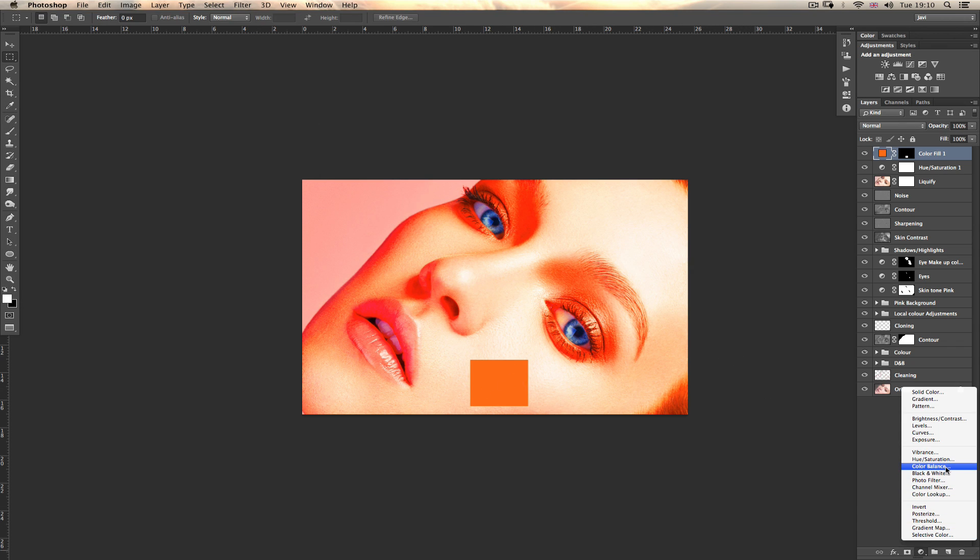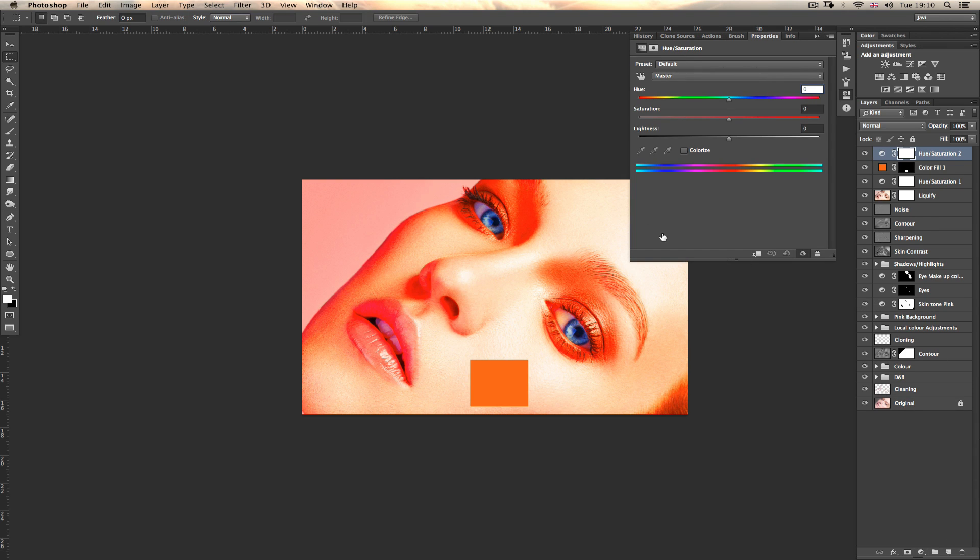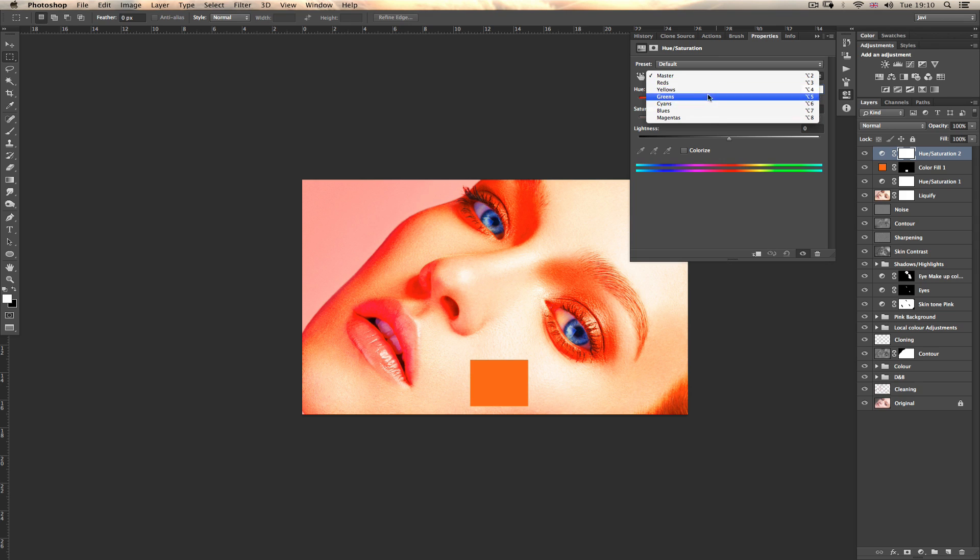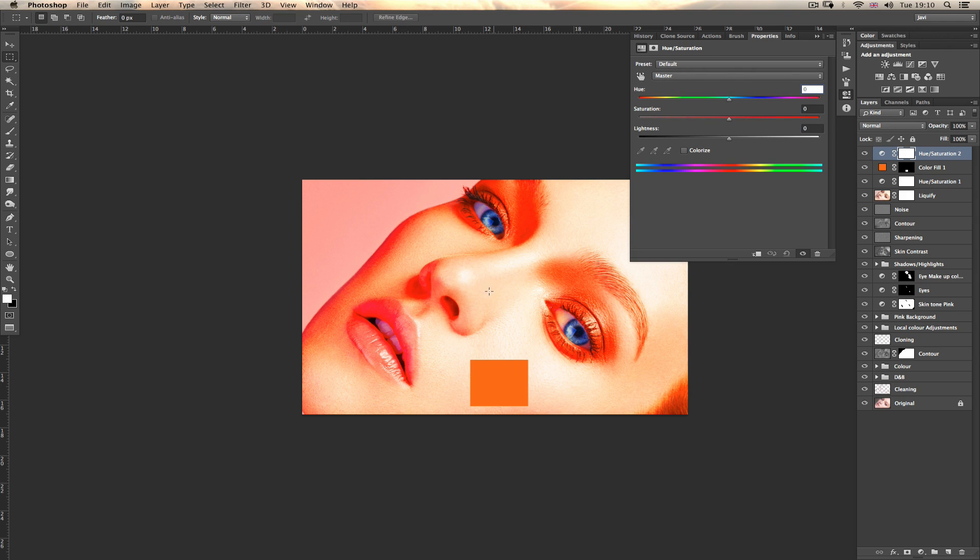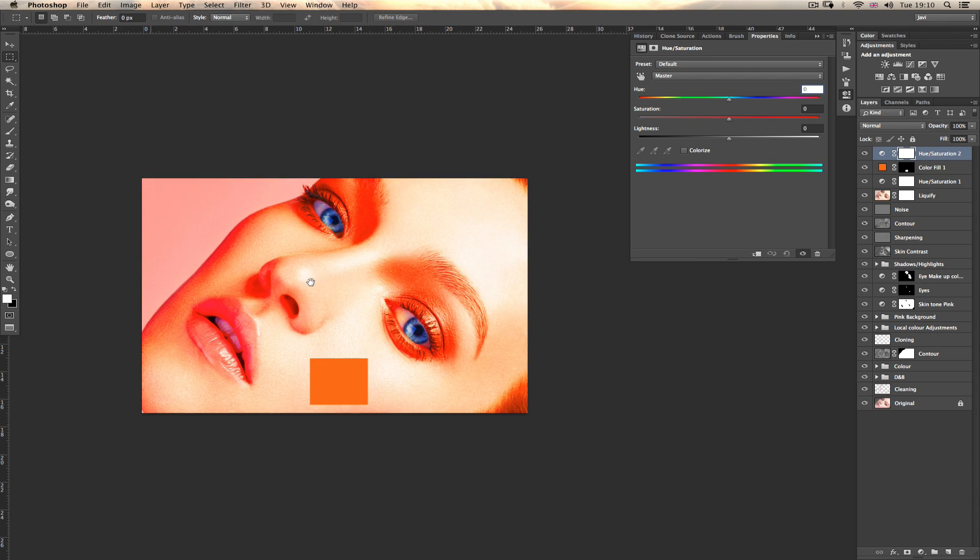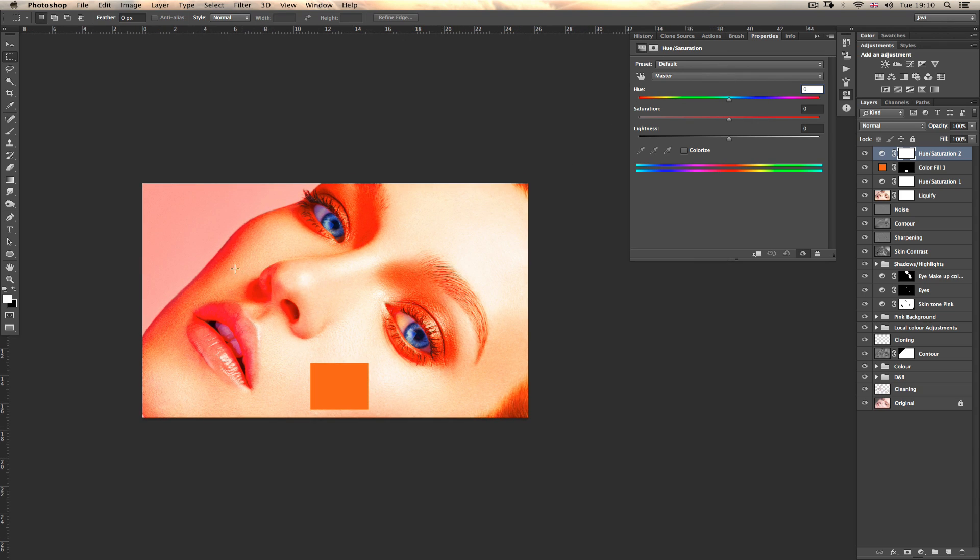What to do now, you go to hue saturation and here in hue saturation adjustments, you go in master, you've got all the channels. You've got red, yellow, green, cyan, blue and magenta. What we're going to see here in the image is a color that we don't have here. For example, say green. There is no green on this image.